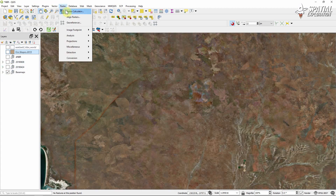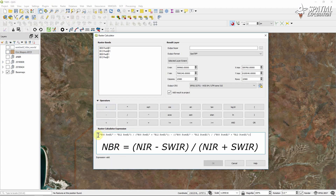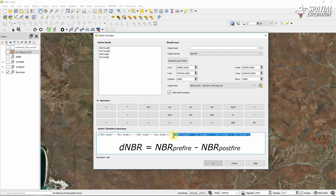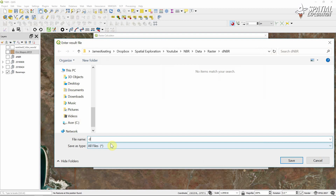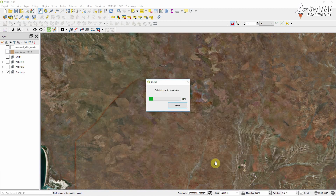We're going to use the raster calculator and do our delta normalised burn ratio in one sweep. We've got the pre-imagery ratio between the bands and the post-imagery, and we just subtract one from the other. Just name your file something intuitive and the processing will take a few minutes.